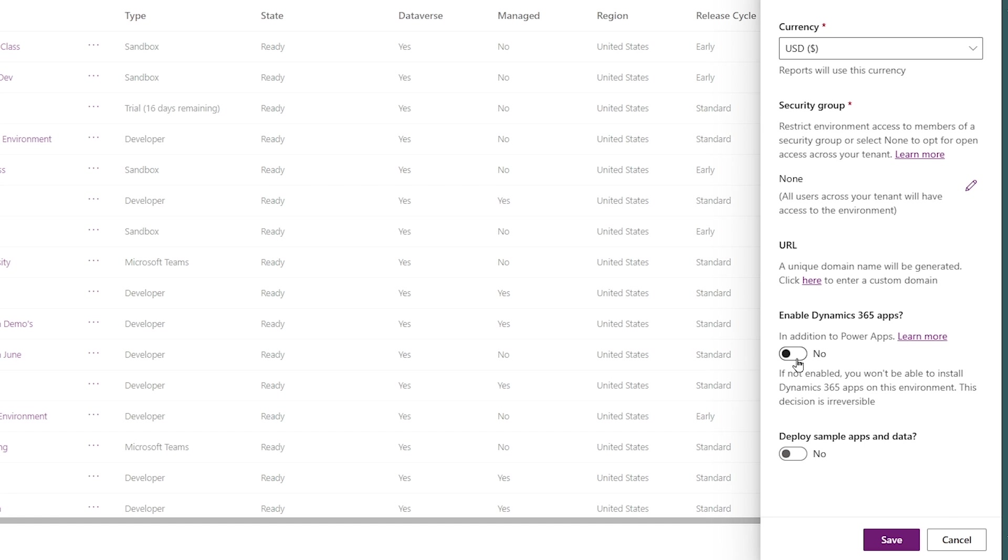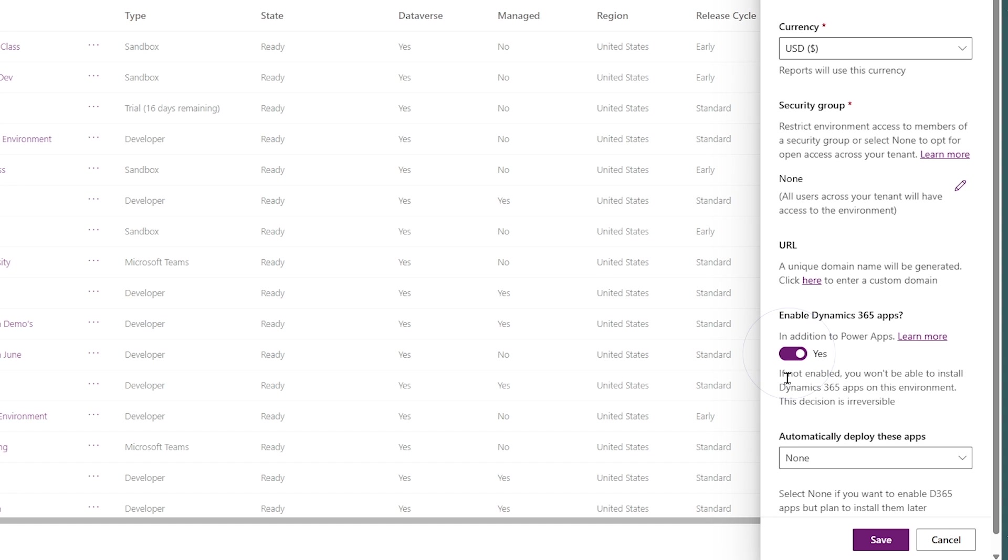Additionally, if you want to turn on Dynamics, all you have to do if you have a license is toggle that enable Dynamics 365 apps. You are not allowed to install Dynamics into an environment where this switch is not set. It's going to precondition the database to get it ready for you. Now, I could just toggle this on and then hit OK and move on to the next piece.